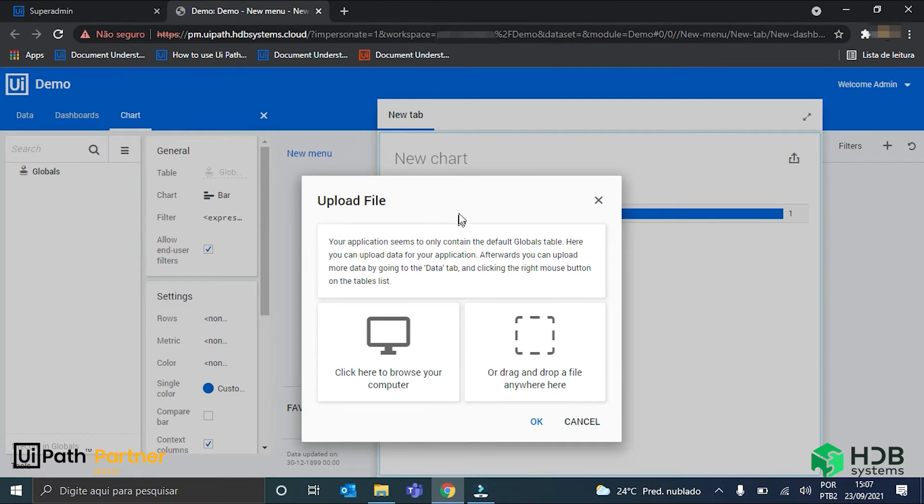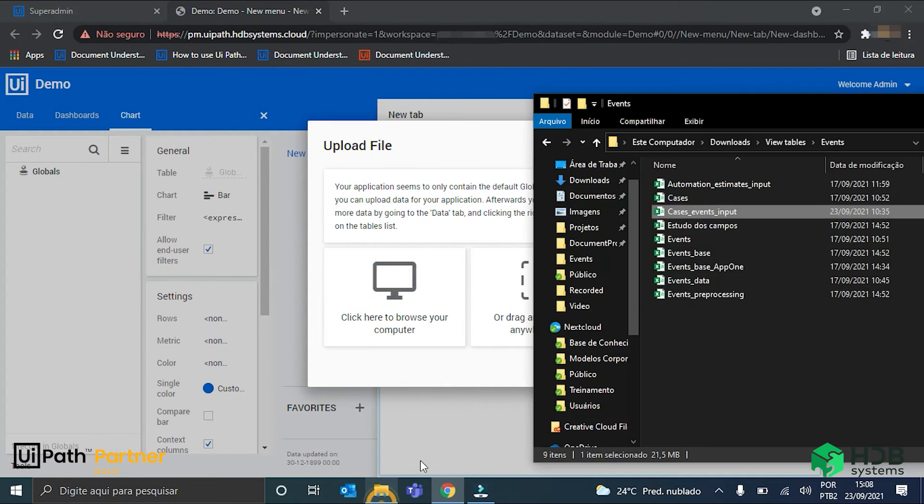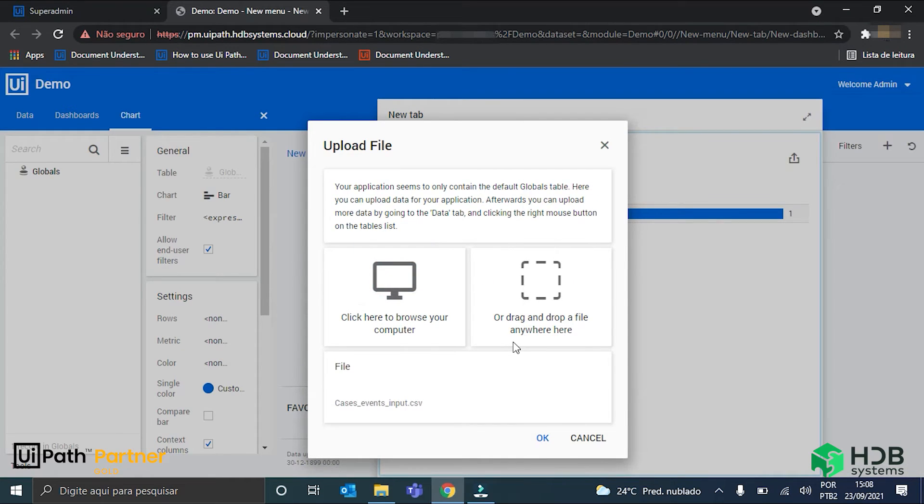Here I am prompted to input a data source that is going to be the spreadsheet I just showed you. So, here it is, cases events input. I just drag it here, and hit OK.